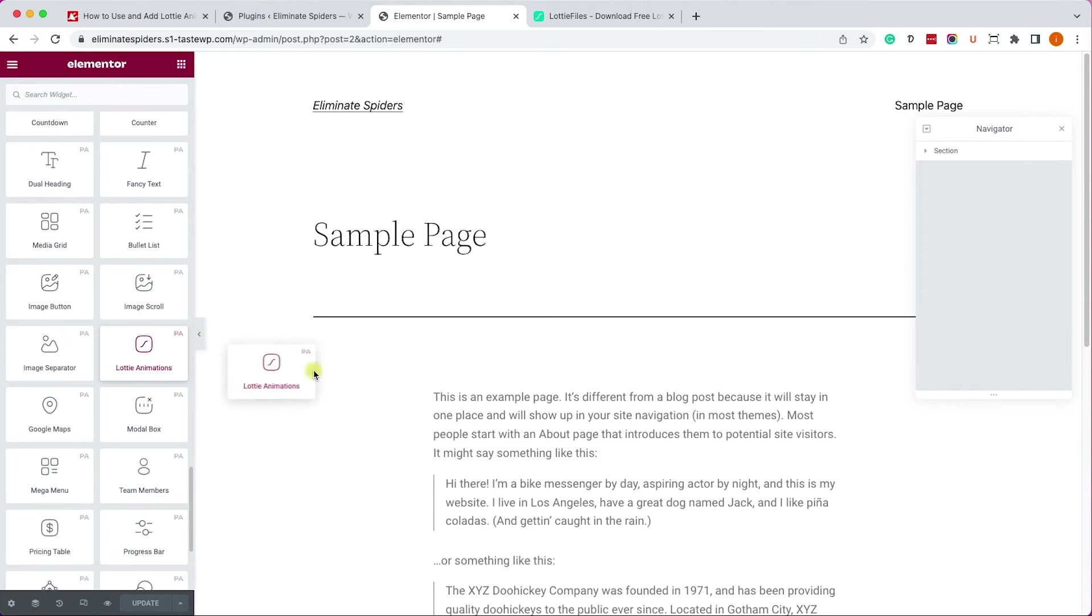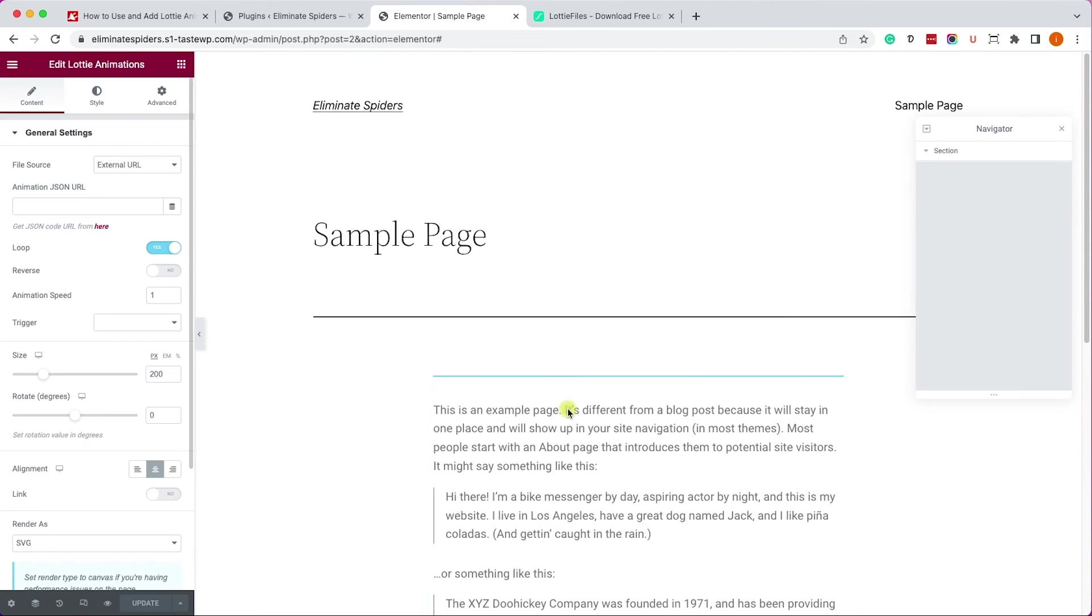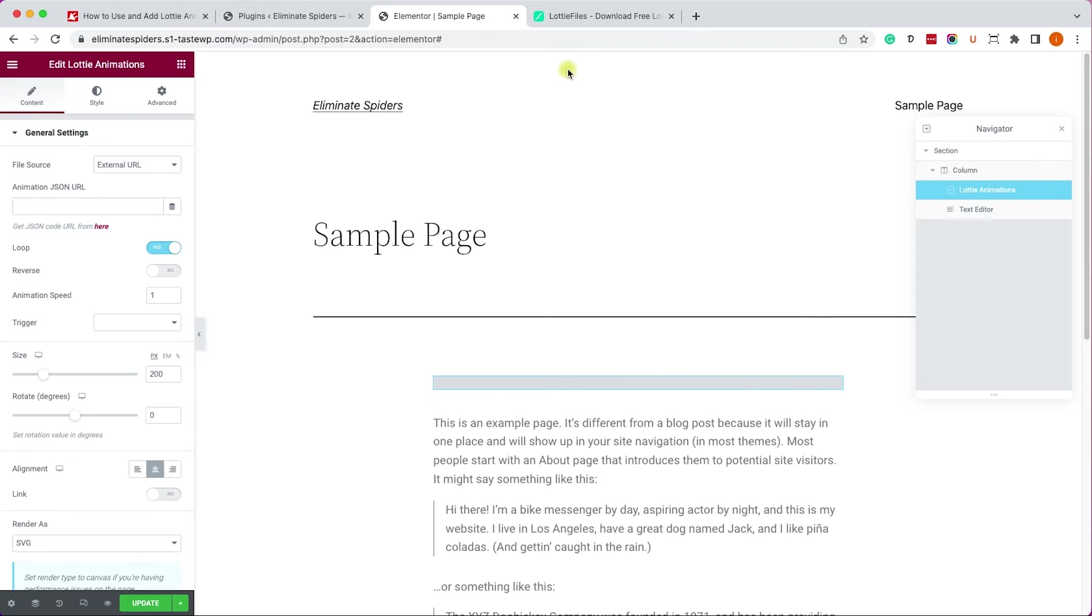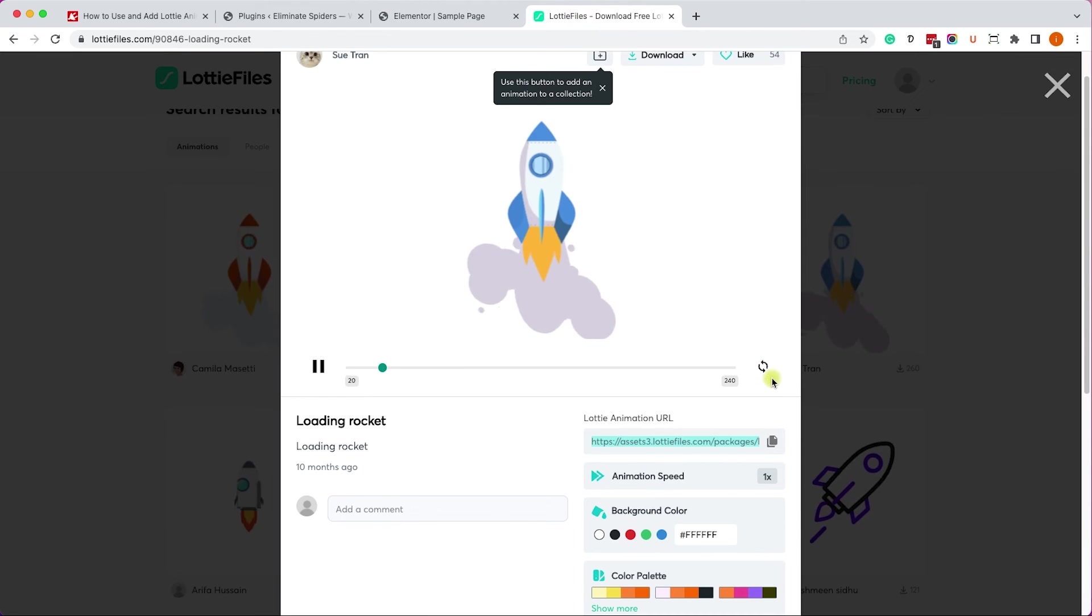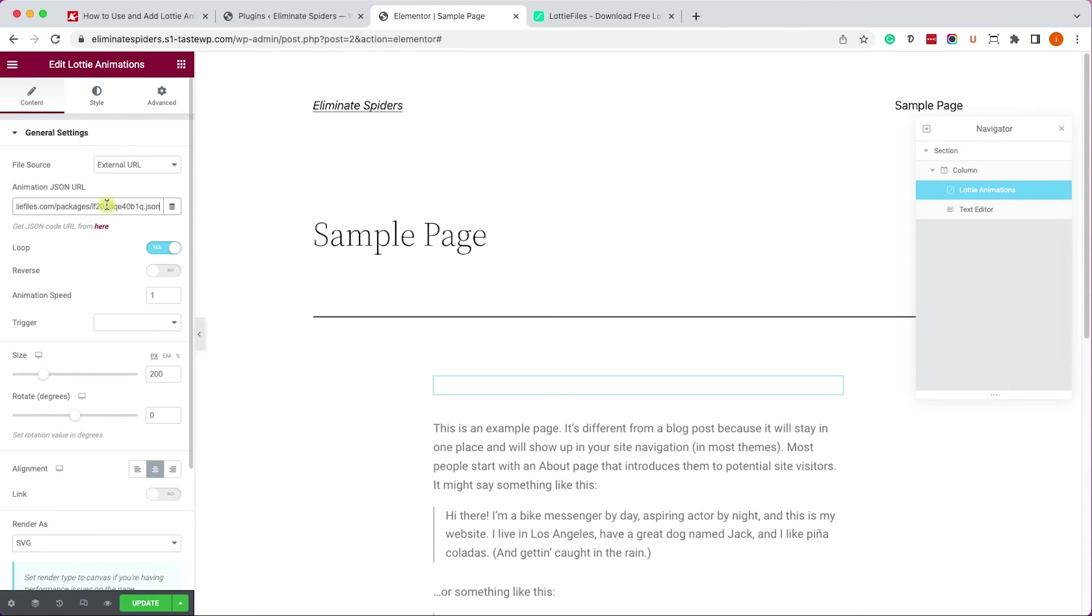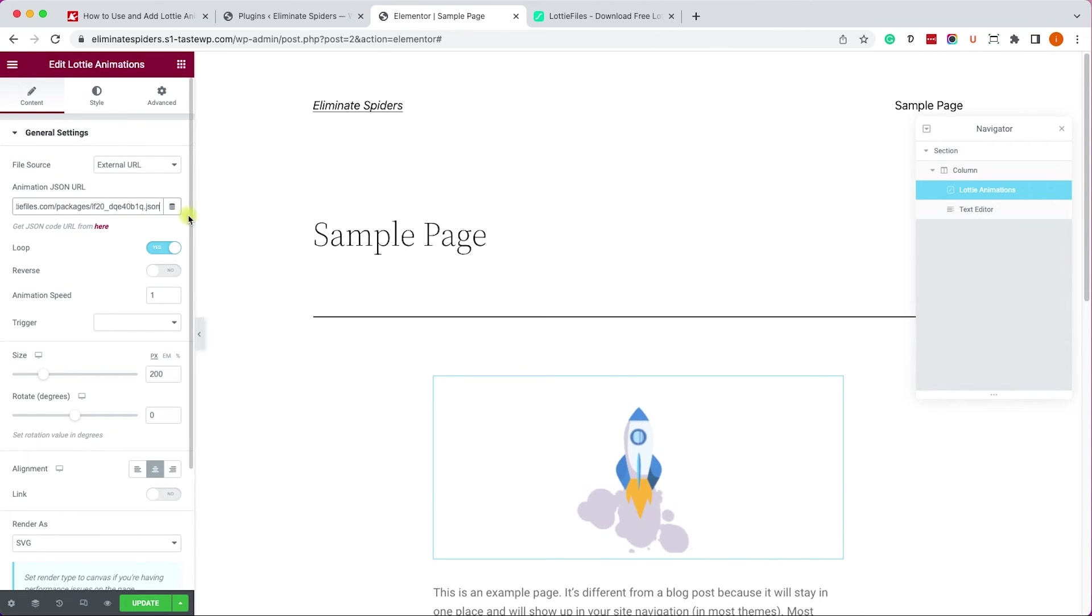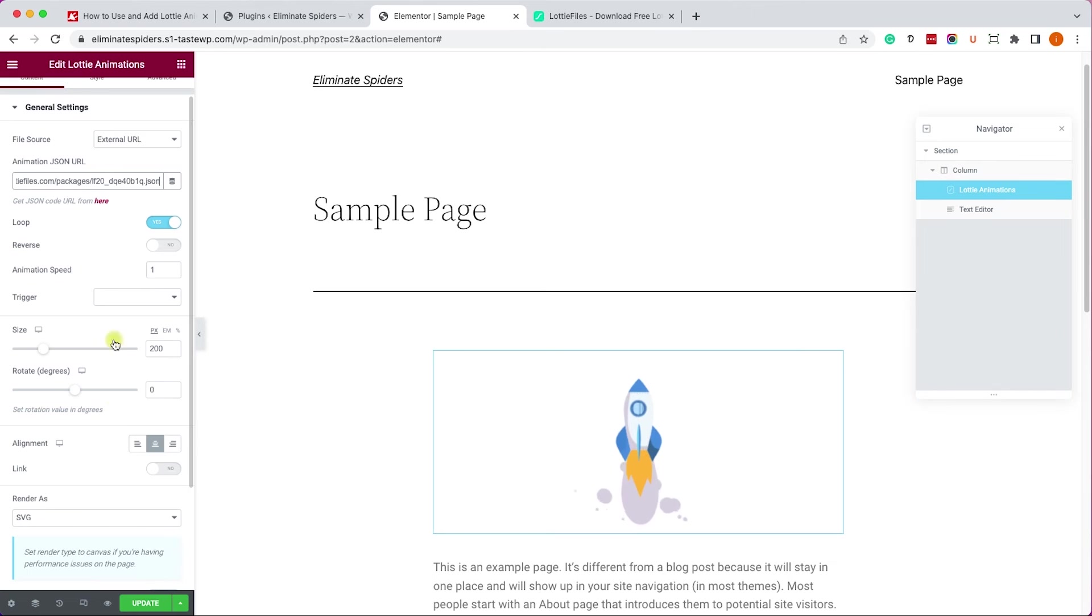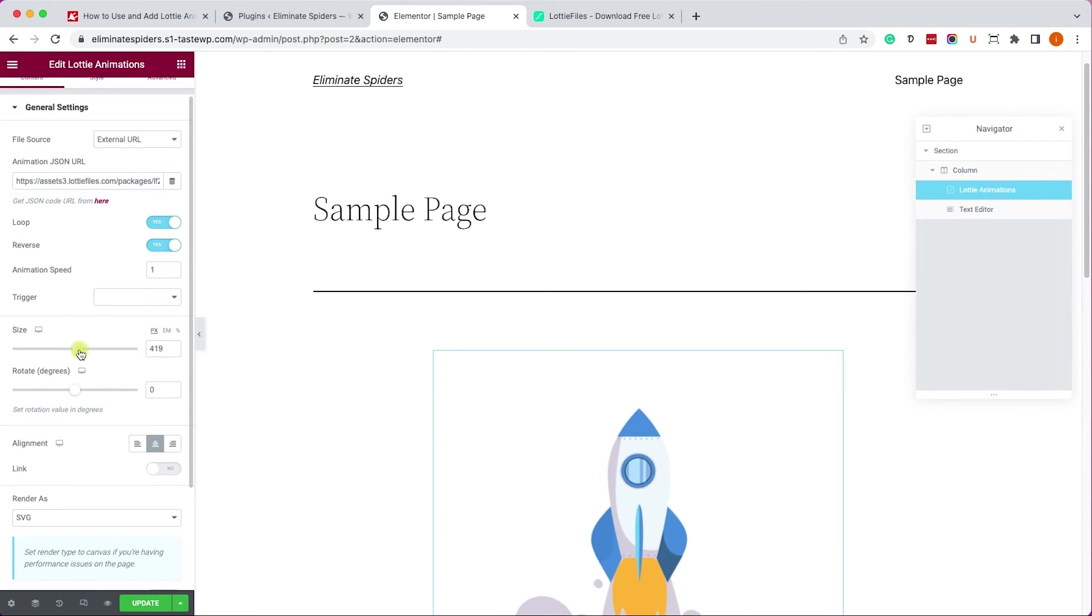Here you can see many widgets that were added to your Elementor page builder and one of them is this Lottie animations. Let's drag it to the right. Here you have very similar options to the Lottie widget of Elementor Pro. You can upload a file or just choose one online and of course you can dictate the loop, speed, viewport size, etc.